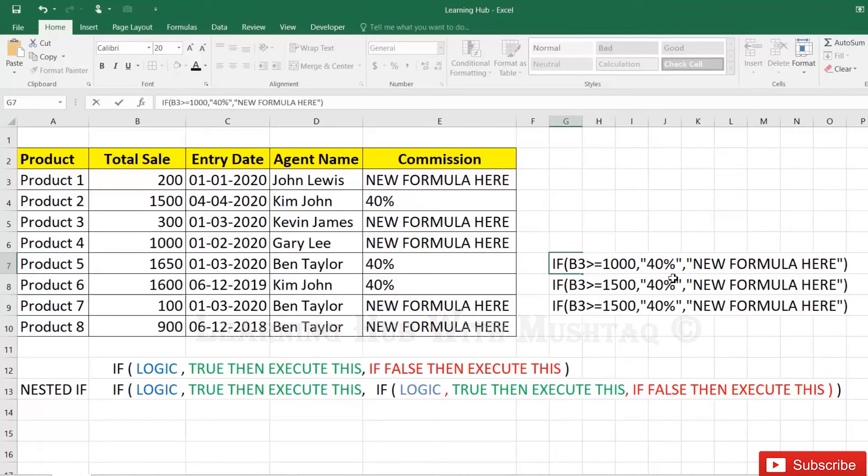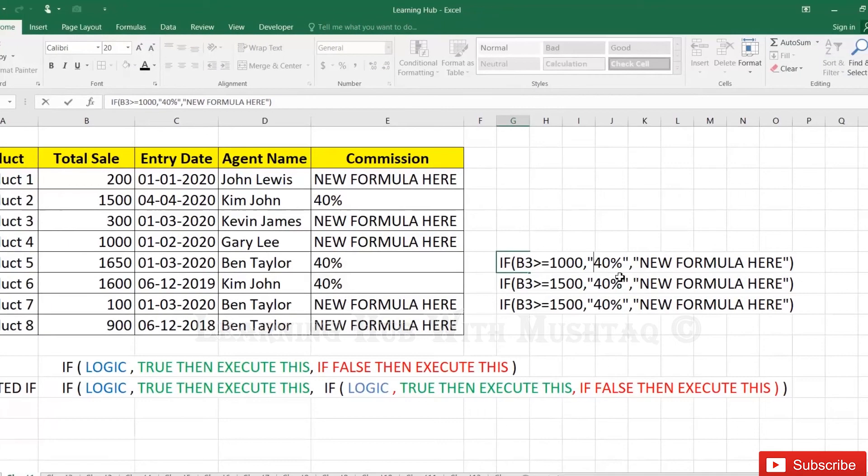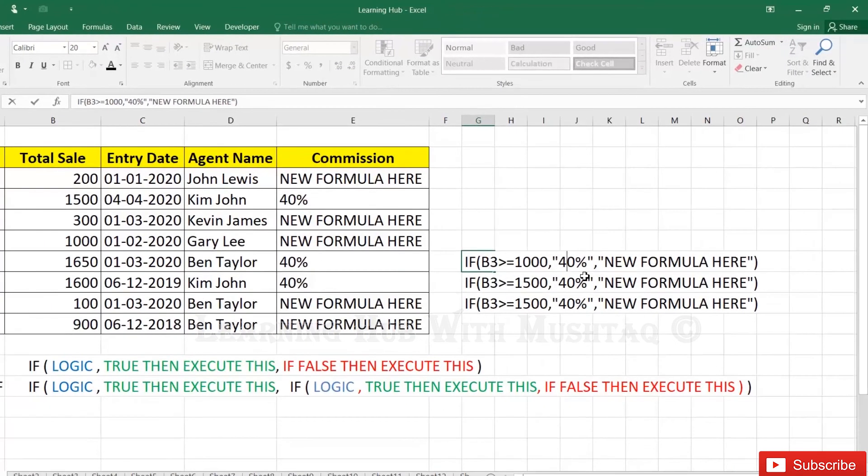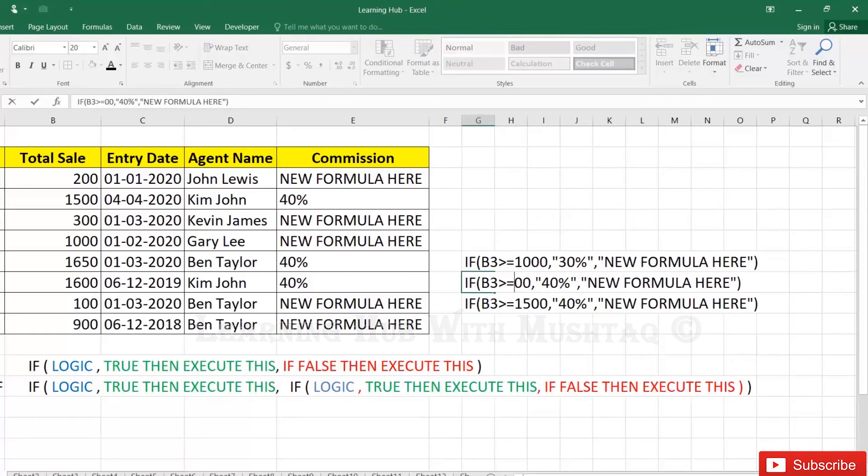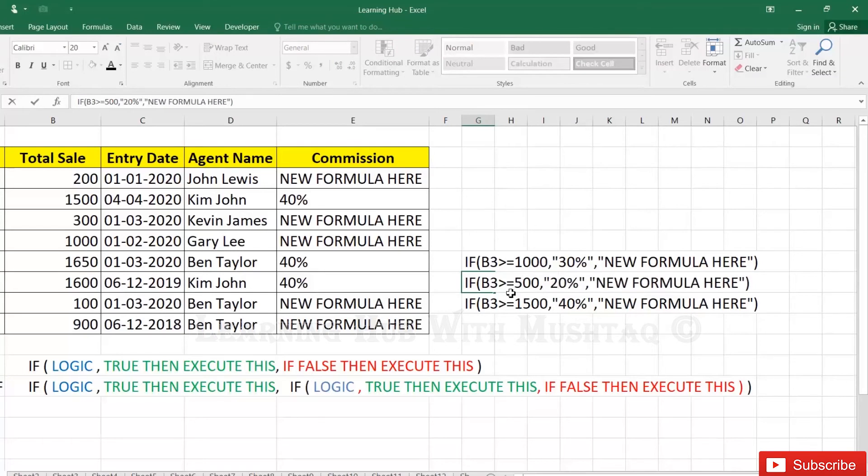...more than 1000 then 30%. If it is more than or equal to 500 then 20%.